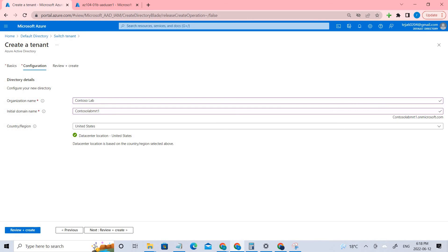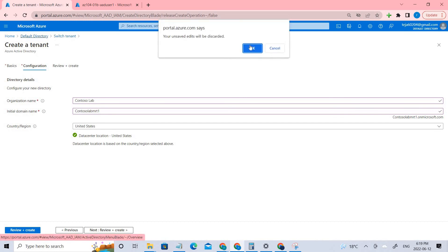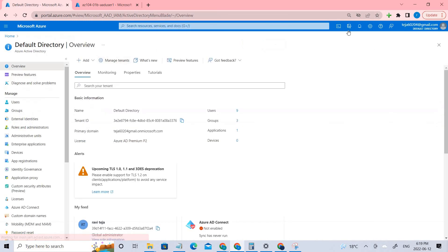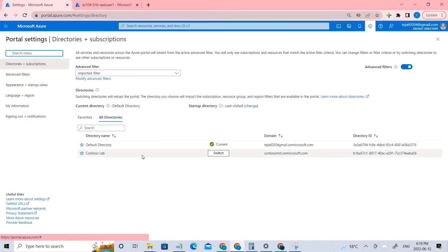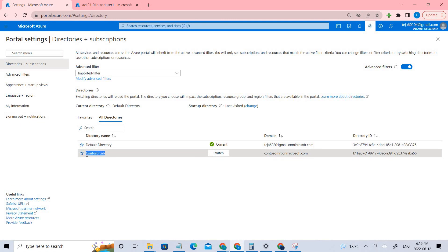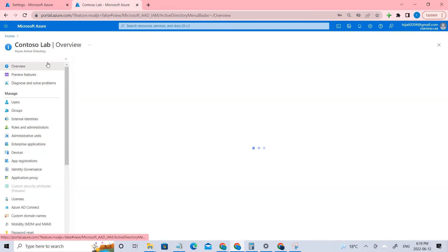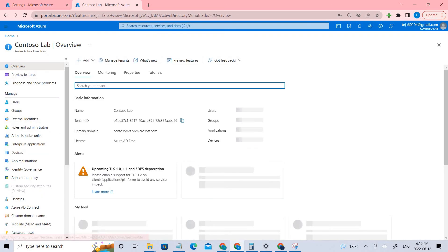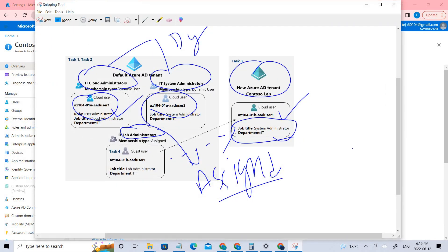Once it's done, go back to that particular tenant. If you go back here you can see a sign — if you click it, there is an option called 'Switch.' We can switch to this particular lab tenant, which is a different tenant. Let's go to that.